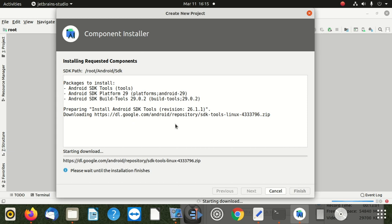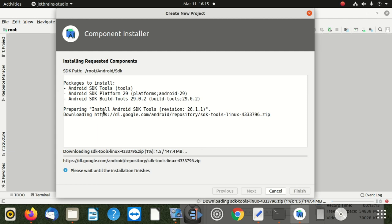We can't see any errors anymore. Please wait until the installation is done - that's 147 megabytes. We won't wait for that, but everything's fine. We changed the folder and our SDK worked nicely. Now we're just going to download these few components, then we're done - click Finish and start our project.